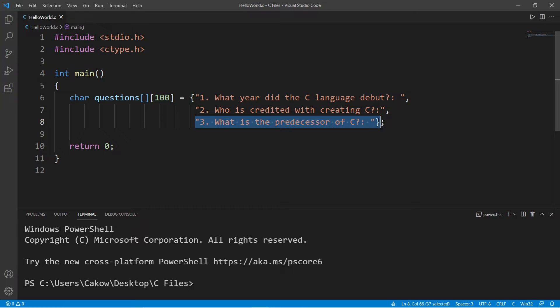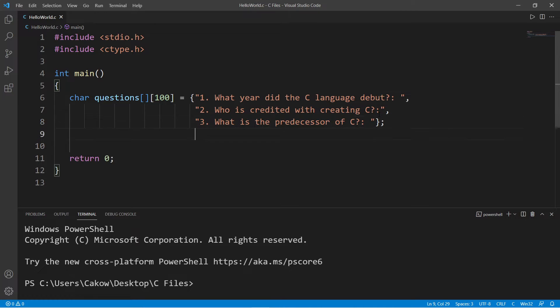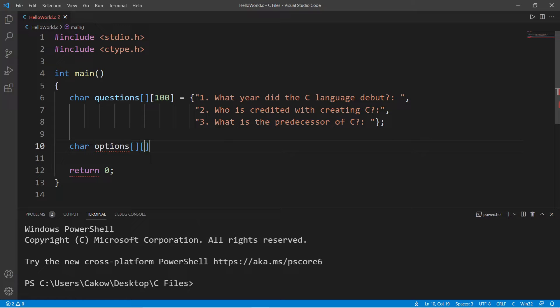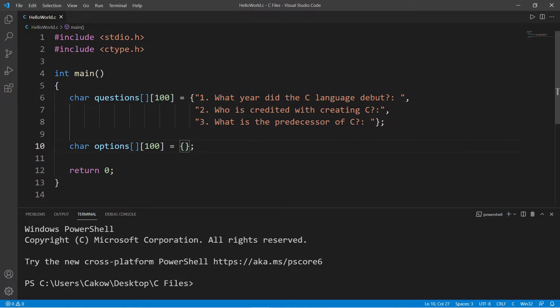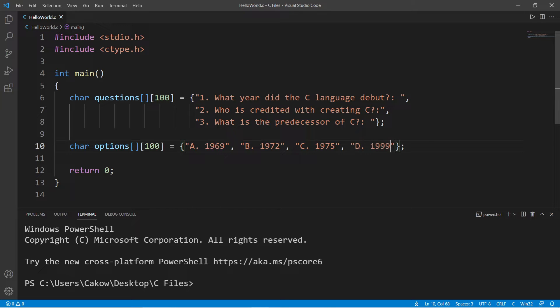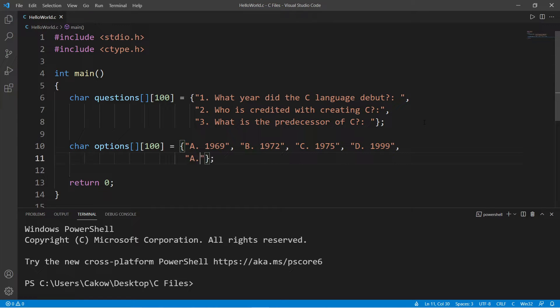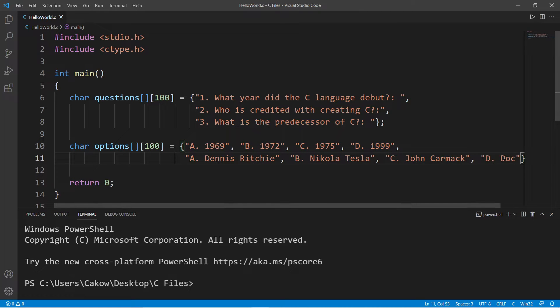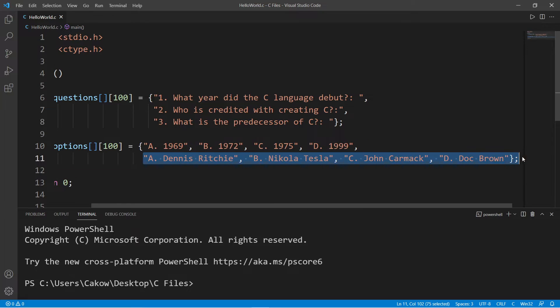What is the predecessor of C? So now we have some questions. We'll need some options. This could be a separate 2D character array: char options. I'll copy the dimensions from questions, and we'll create four sets of options for each question. This is the first set of options for the first question, then a second set for the second question, and a third set.